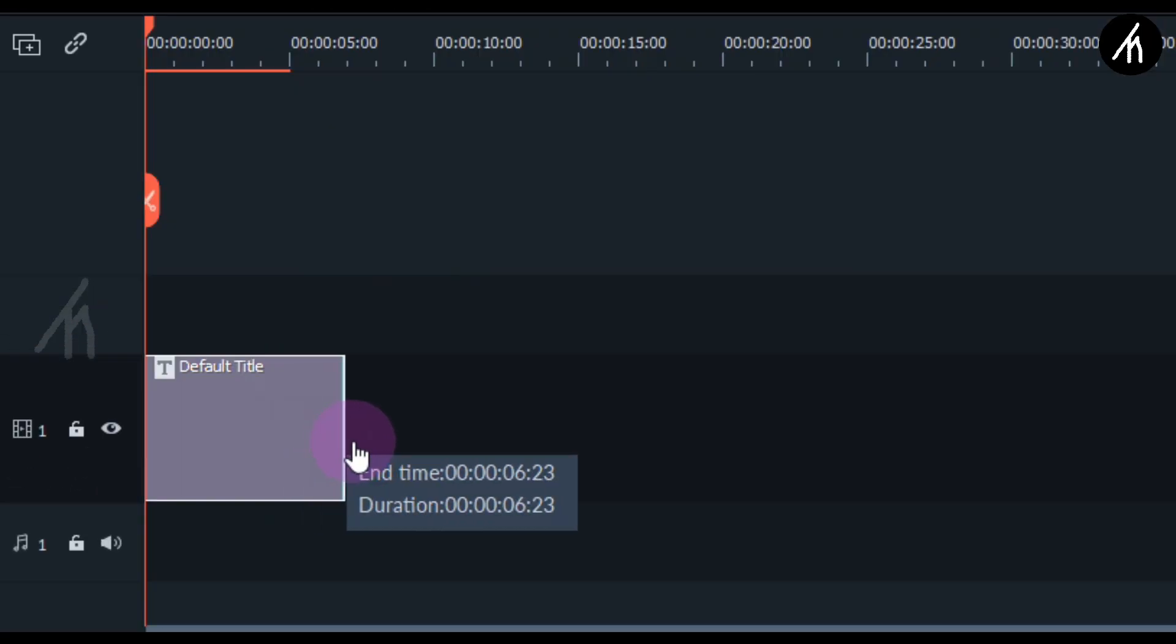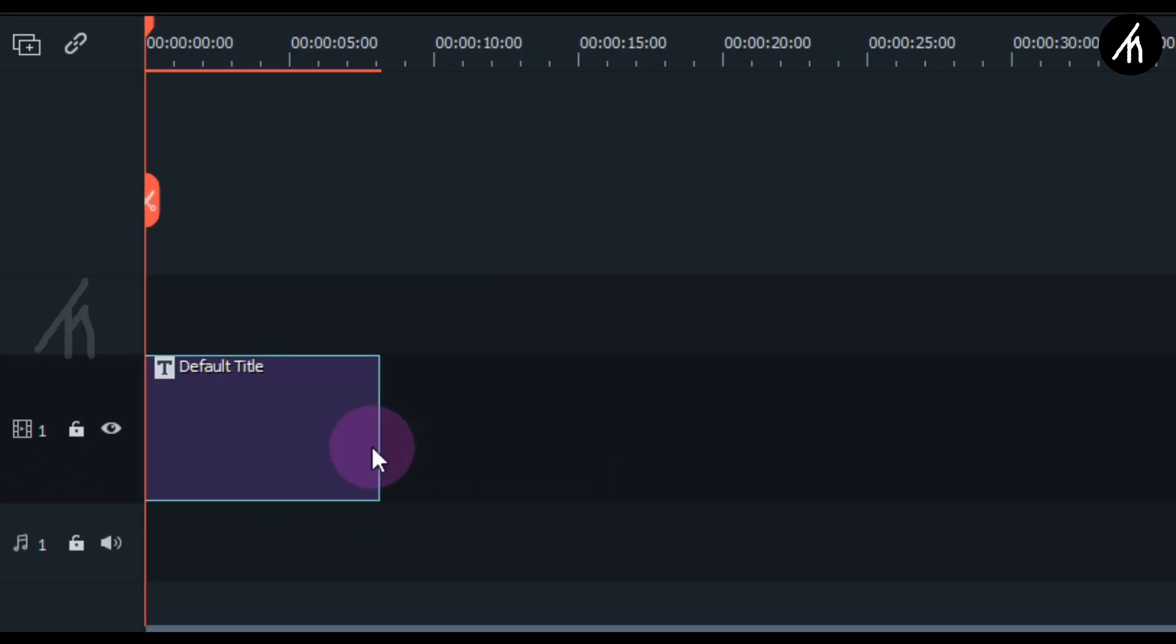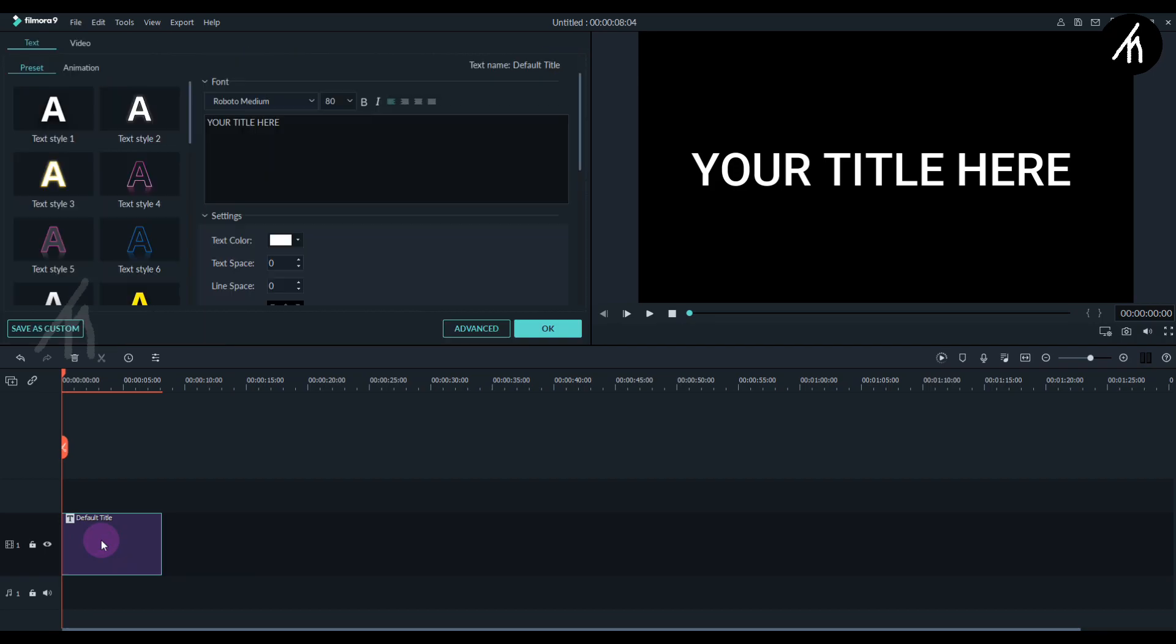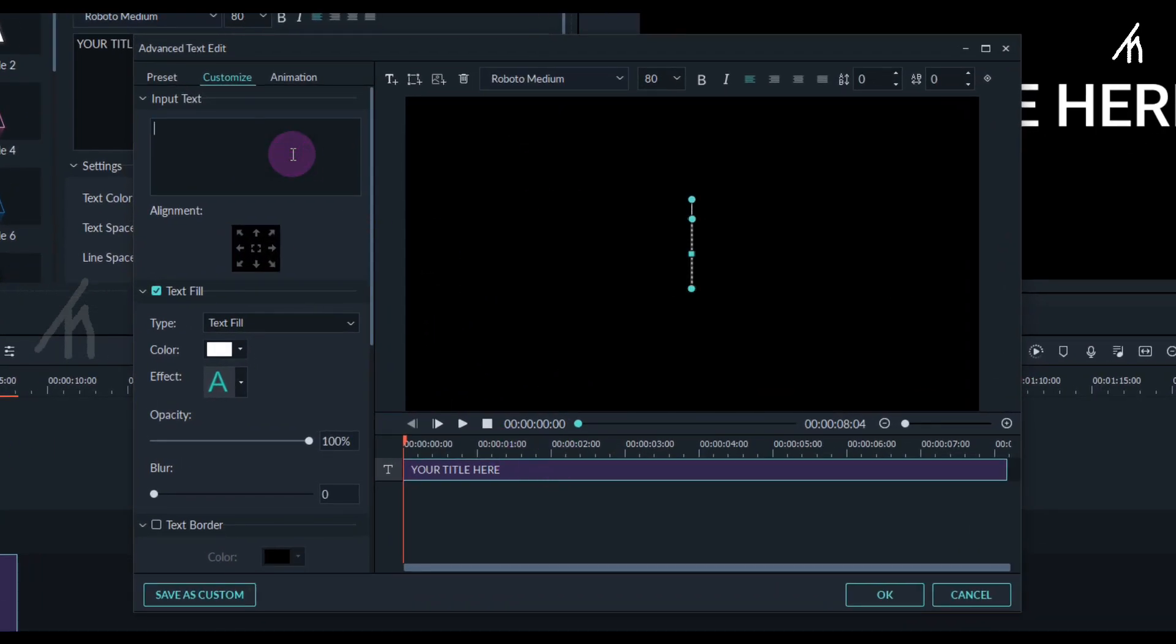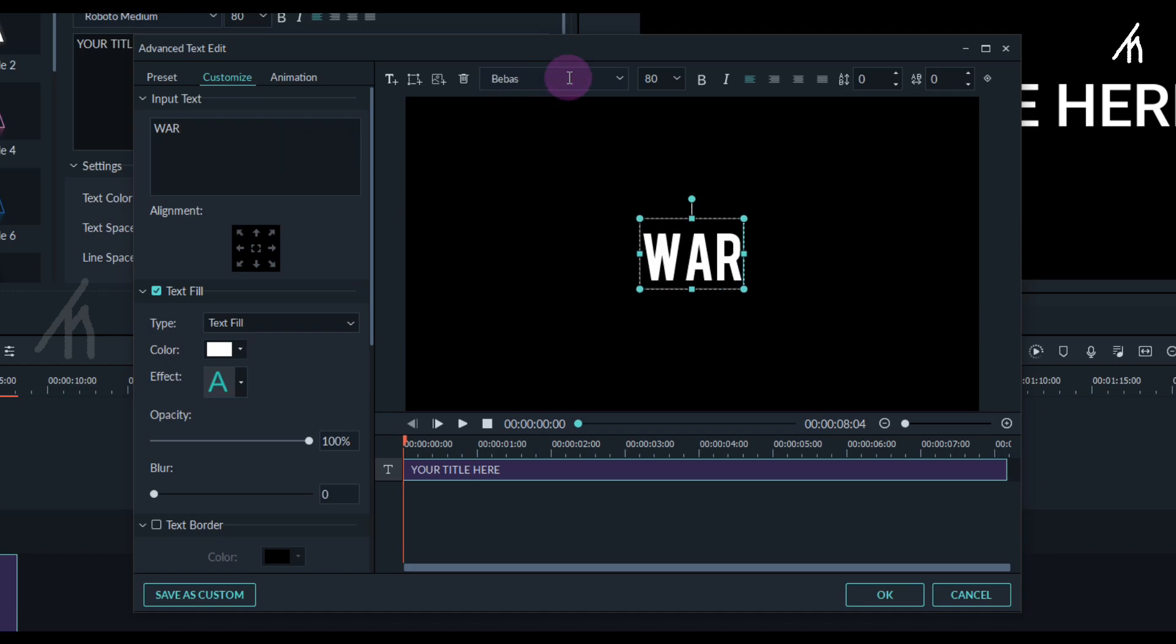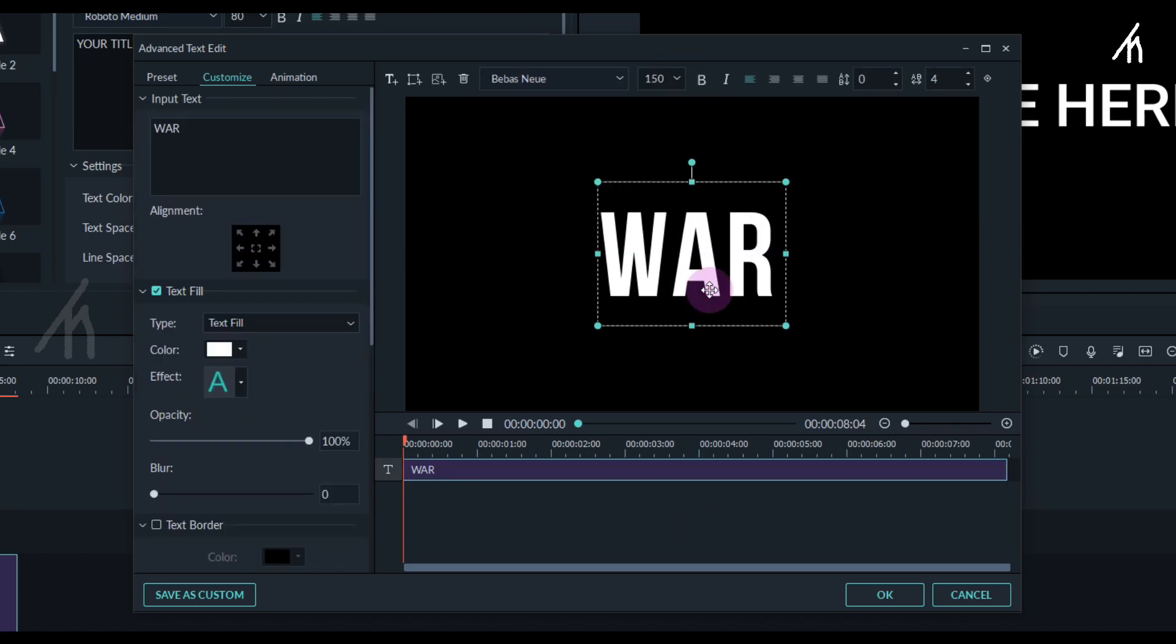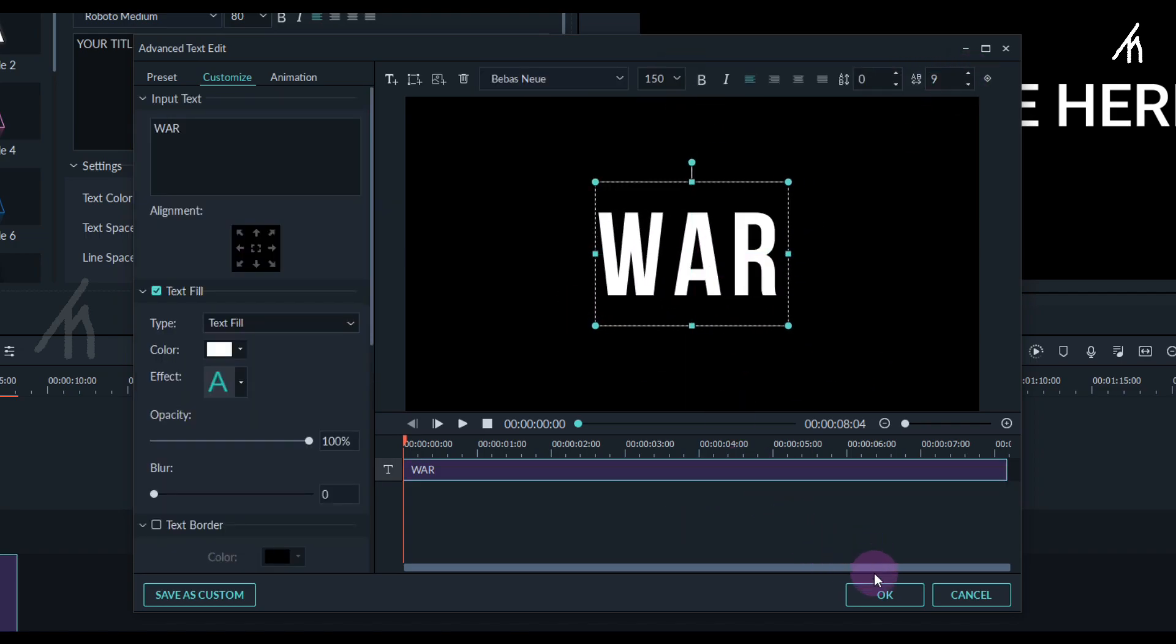Now expand the duration of this title to 8 seconds. Double click on the title and go to its advanced settings. Write your own text and change the font as per your choice, but keep the font size medium. This size will be enough. Once everything is done, click OK.